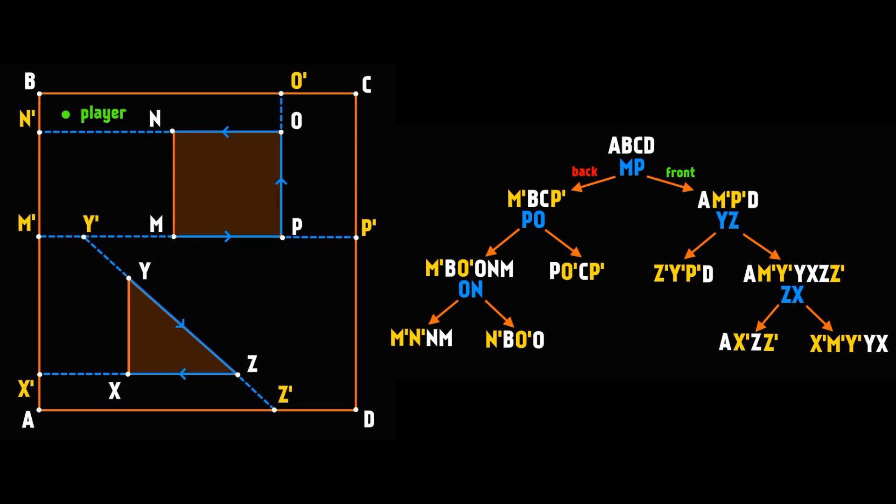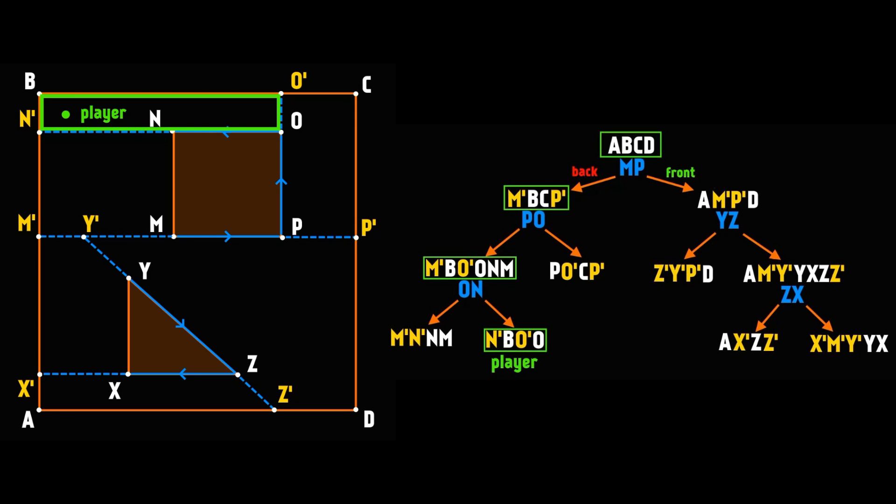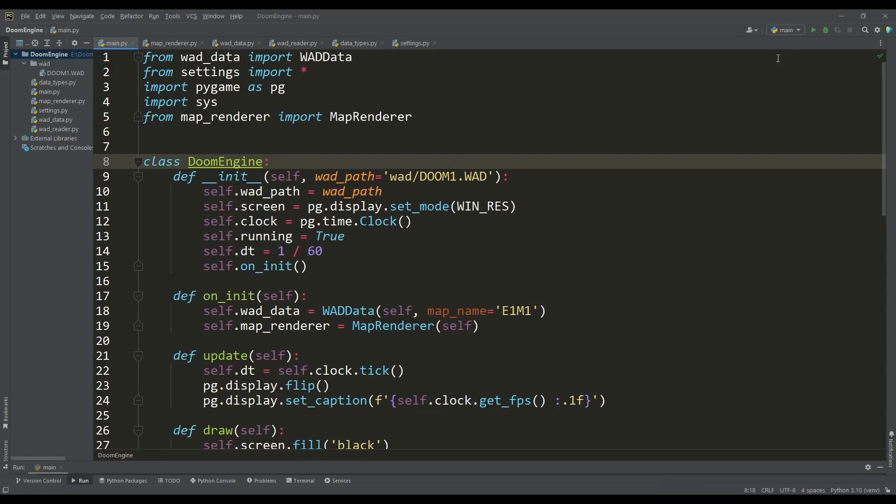When traversing the tree from the root node and determining where the player is in relation to the splitter, we can determine the subsector with the player in three checks. This is another advantage of BSP trees. So now we can go directly to our project and move on from theory to practice.